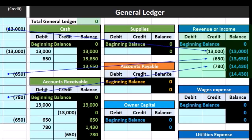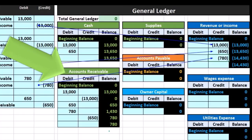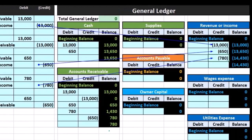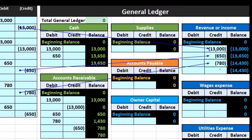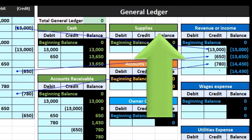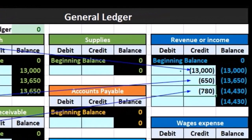Unlike accounts receivable, which is a debit normal balance account with both debits and credits, the revenue side is a credit normal balance account. Credits increase revenue and debits would decrease it, but typically we won't see any debits because revenue only goes up — customers only pay us, we do not typically pay customers.